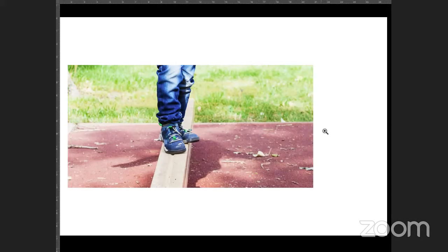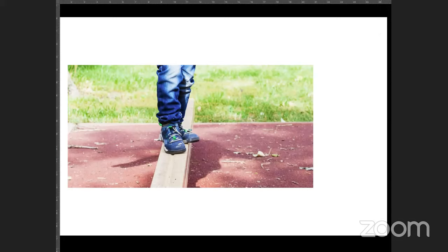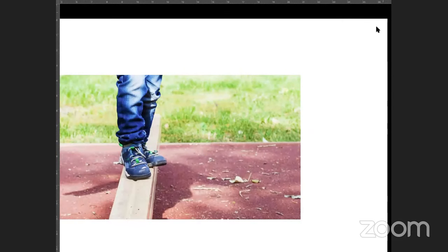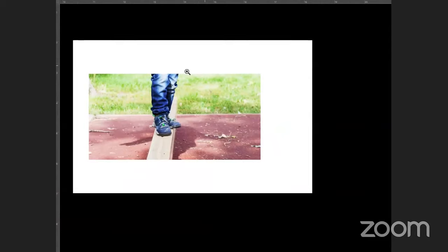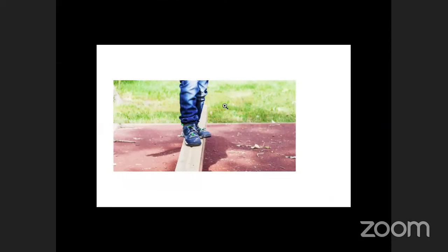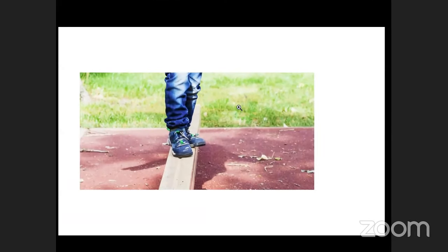I was talking with Scott the other day and he told me something pretty cool: the word 'fail' stands for First Attempt In Learning. That's great — first attempt in learning.